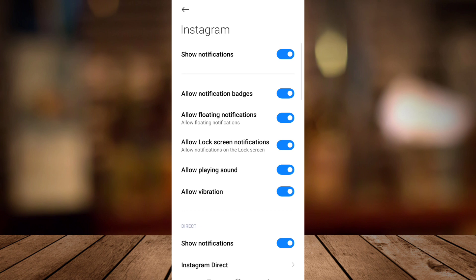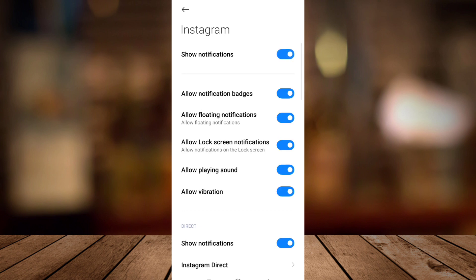You need to make sure that it was toggled on, this show notification, so you can be notified of all likes, comments, messages, or follows on Instagram. So that's it.